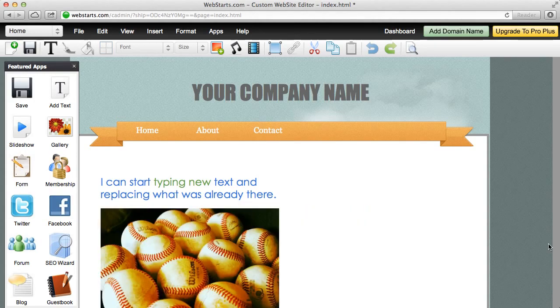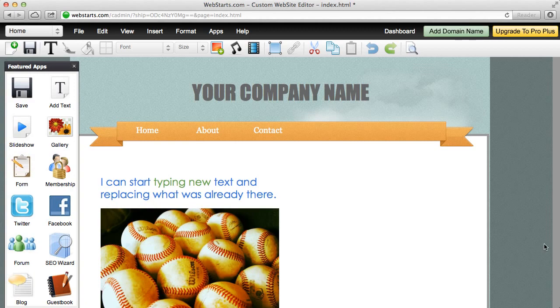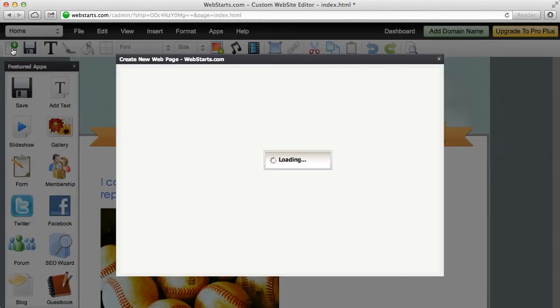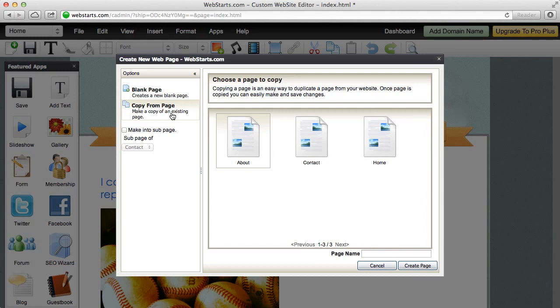Creating a new web page is easy. Now a few tips about creating pages. One is once you've got the general look of a page done, it's very helpful to make copies of that page and then just make slight changes to the page. Now to create a new page, just click the new page icon in the upper left hand corner of the toolbar. Once you've selected that, choose the option to copy from an existing page if you don't want to have to create everything from scratch again. If you just want a blank canvas, choose blank page.